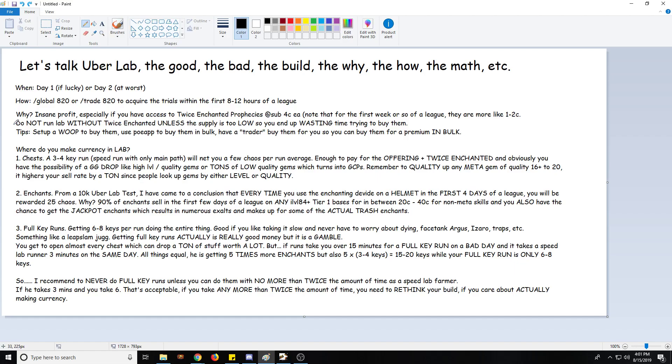So if you can, do not run lab without them. That being said, if you're wasting more time than you could be running more lab by trying to get them - for example, if you're running lab in three minutes on a given day and it's taking you more than two minutes to actually buy one because the API is broken or maybe they're always already sold - then just keep running lab instead because you're basically losing money. A tip: you can set up a whoop to buy them, a live search. Whenever someone pops one up for whatever price you can go ahead and buy it. You can also use PoE app to buy them in bulk, or you could have a trader buy them for you and sell them to you in bulk for a premium price. As I said, all the way up to four chaos each it's fine.